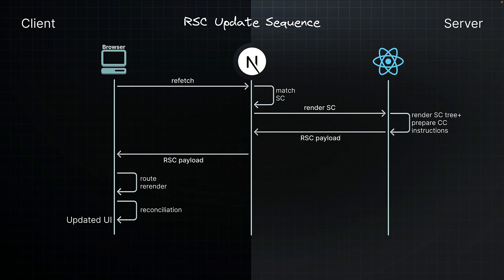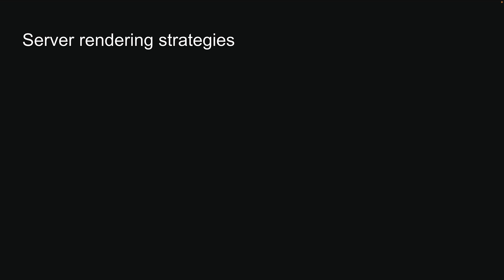Alright, now that we understand the React server component's rendering lifecycle, let's dive deeper into the topic. In Next.js, there are three different ways rendering can happen on the server. Static, Dynamic and Streaming. Let's take a closer look at each of these next.